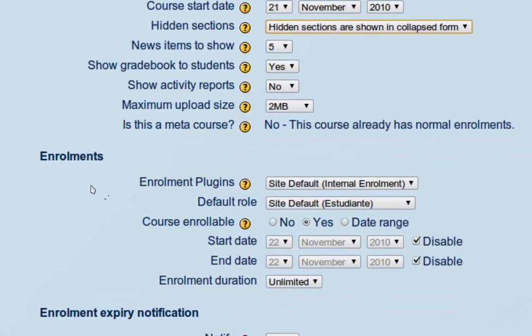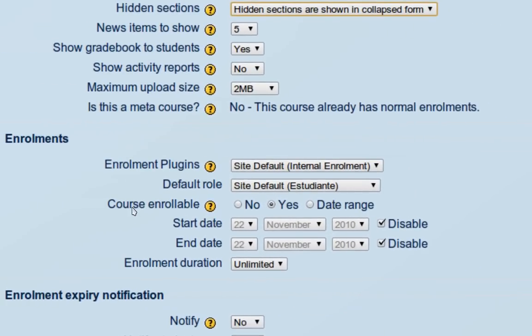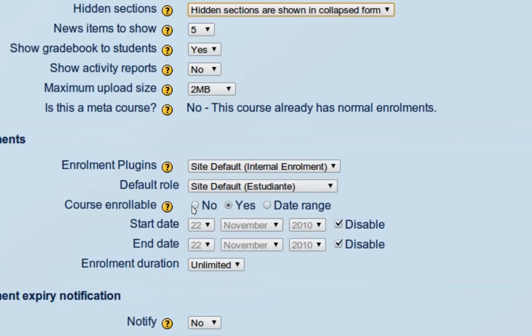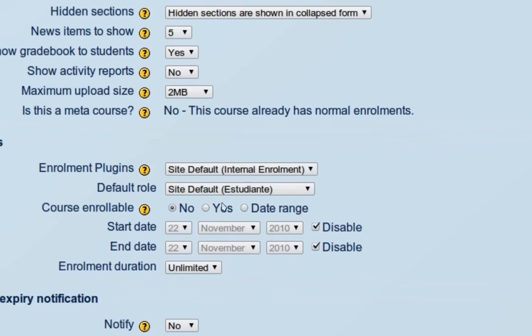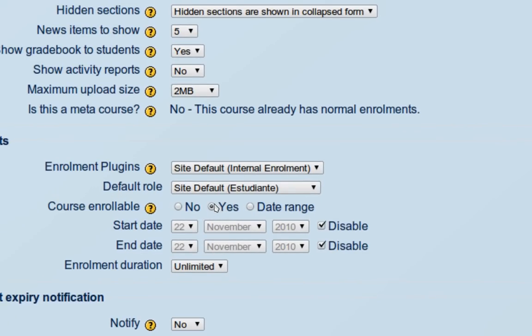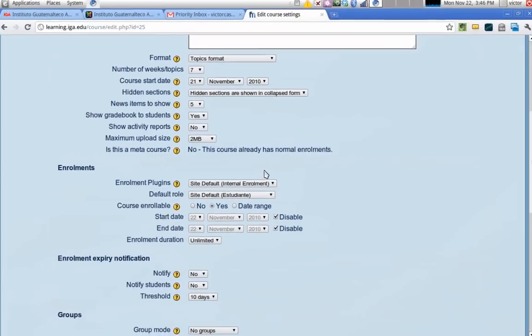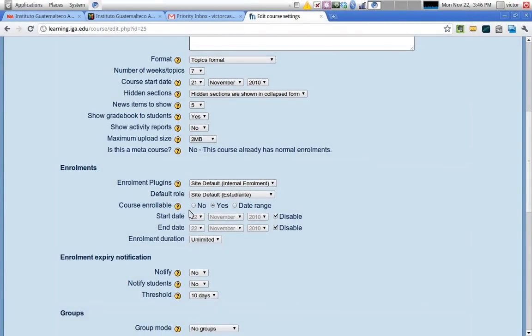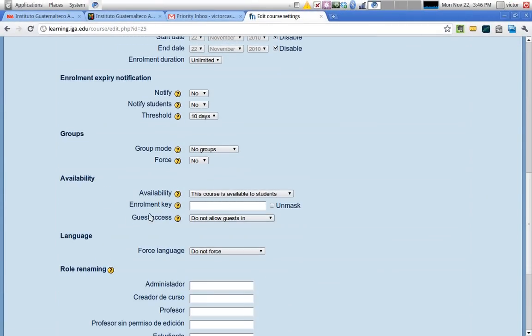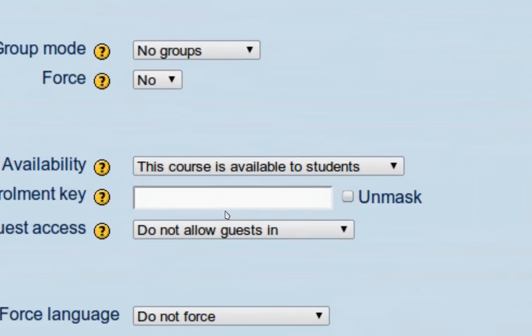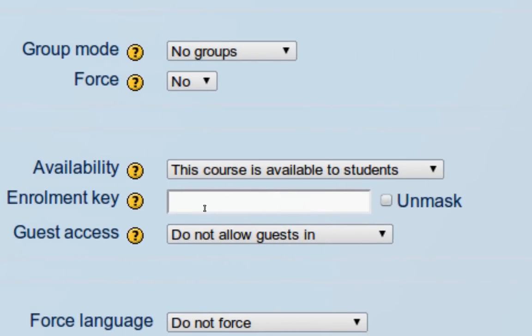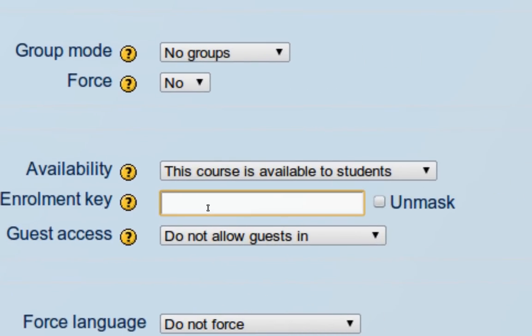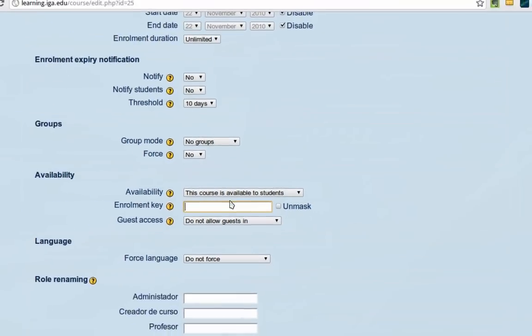Enrollment is very important here. If you set the course enrollable to no, students won't be able to click on the course and enroll themselves - they will have to be enrolled by you from inside the course. If you click yes, your students will be able to click on the course and be given the option to enroll themselves. This goes together with the availability section below, because here you can add an enrollment key. If you add an enrollment key, when your students click on the course to enroll, they will need to enter the key in order to be enrolled. If there's no key, they just click on the course and are automatically enrolled.